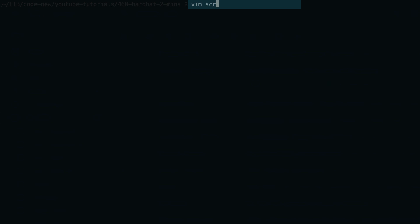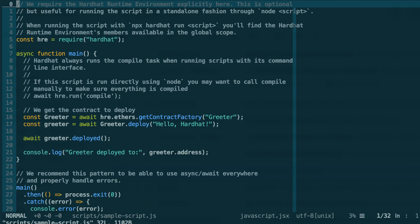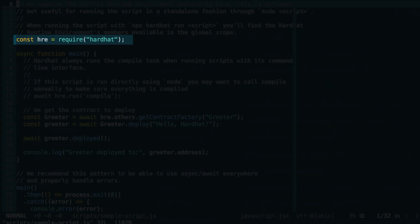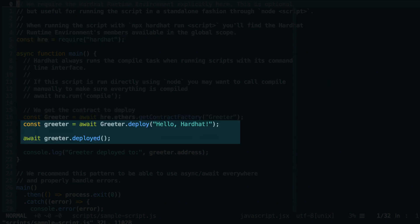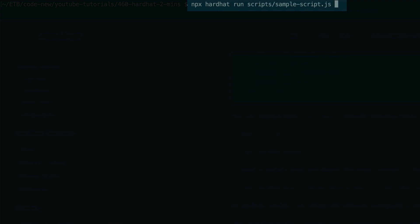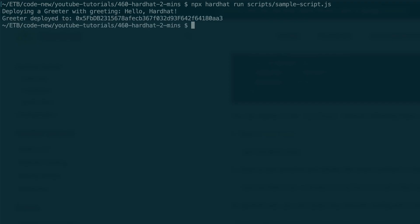When you created the Hardhat project, it also created a simple deployment script. In the deployment script, we first import Hardhat, then we import the smart contract, we deploy it, and to run the script, you run this command.